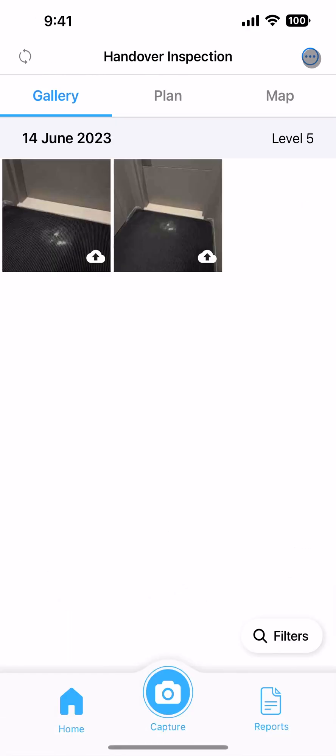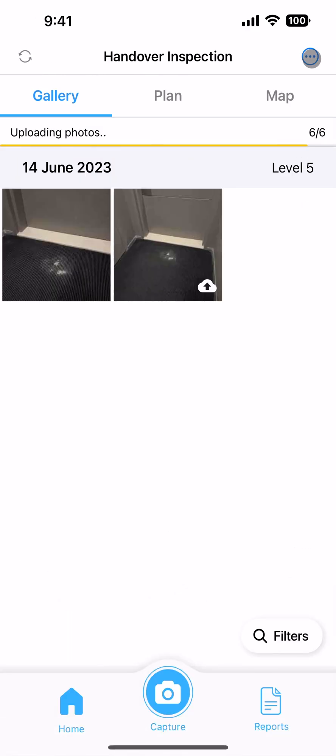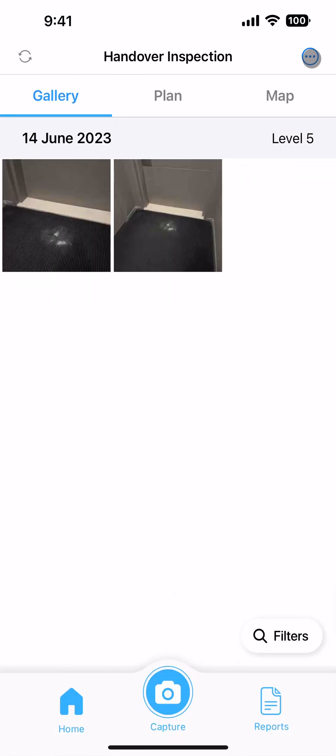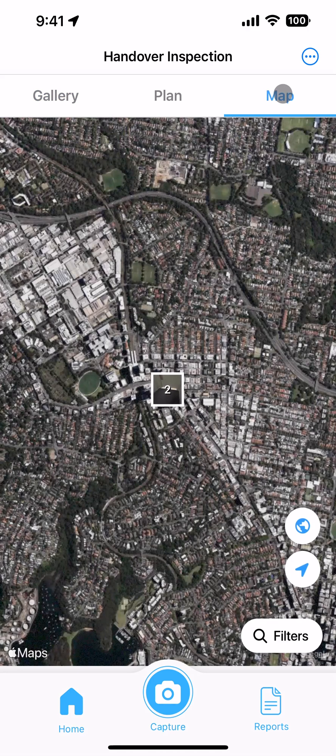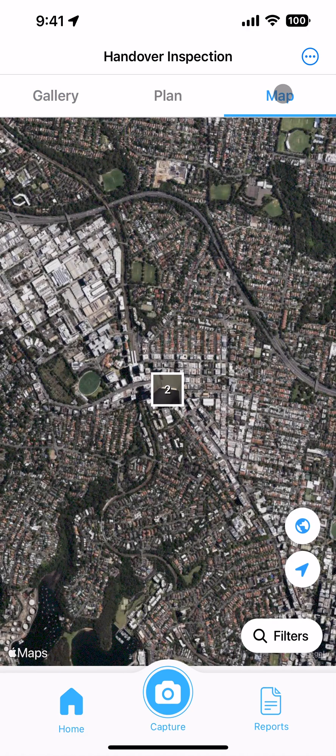As soon as your photos have uploaded, they will be available for your team to view and to use when generating a report. If your photos contain GPS information, their locations will be shown on the project map.